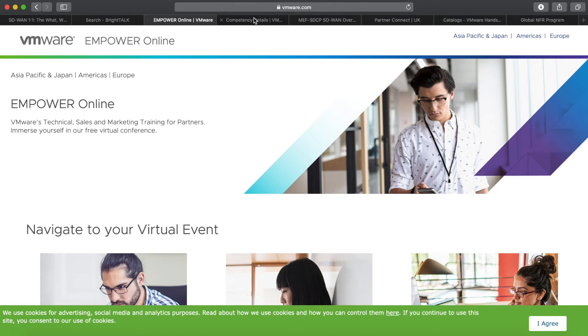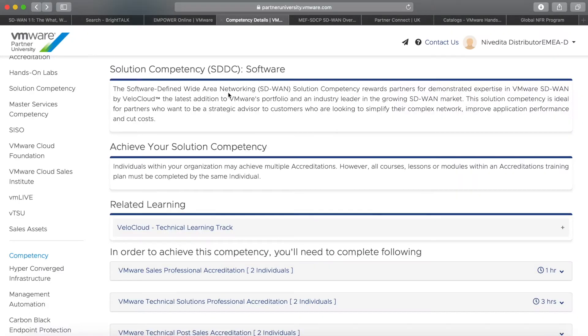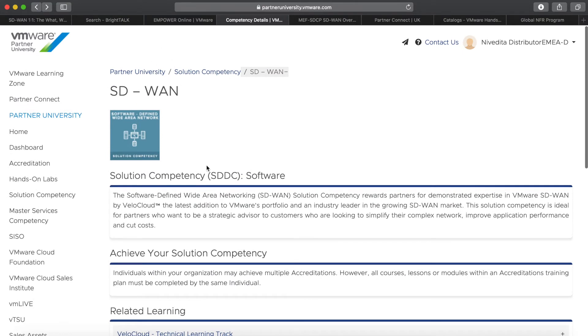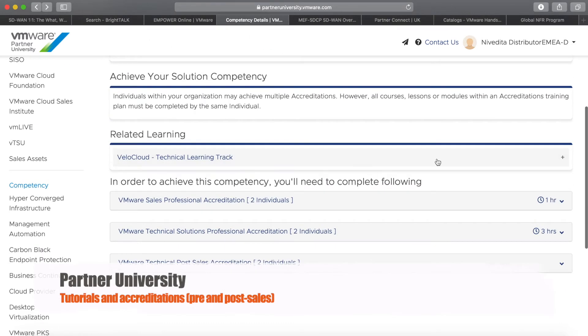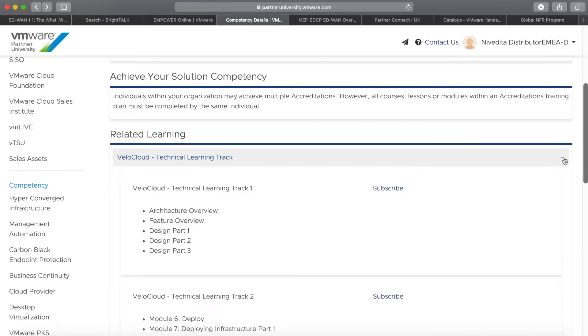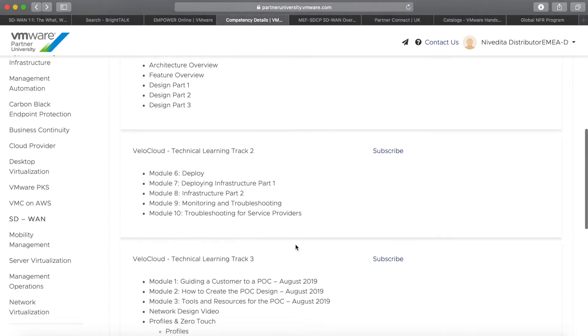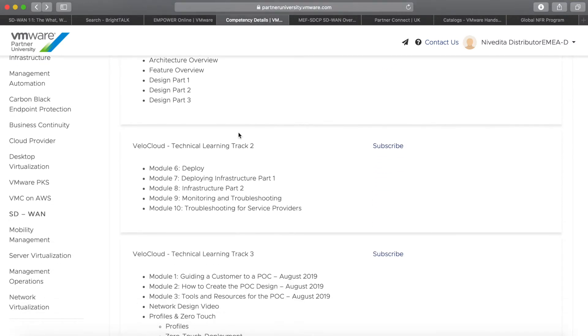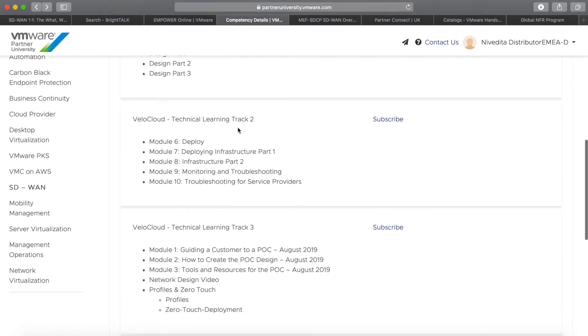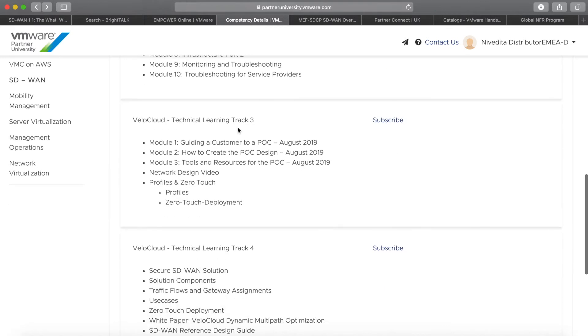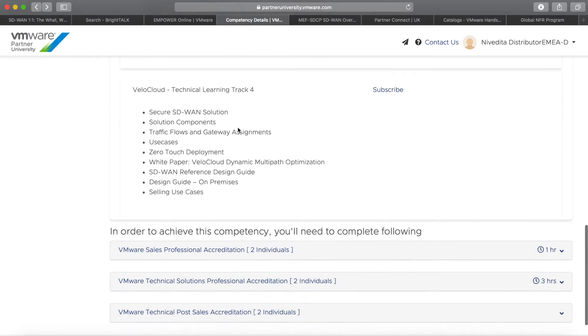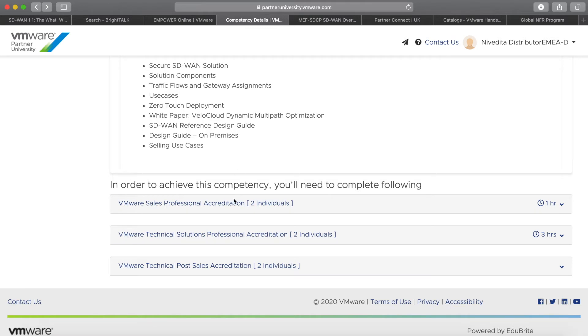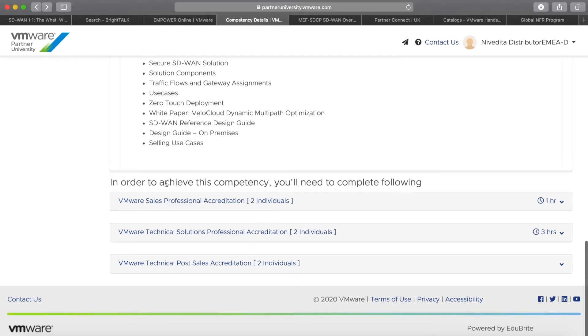After that, if you want to go into details, you need to log in to Partner University in Partner Connect and check out the SD-WAN competency. Once you get on this page, you have access to a lot of videos. There's a technical learning track created by my colleagues in the U.S., with modules on design, deployment, troubleshooting, POCs, etc., and also a couple of accreditations. The two on the top are more aimed for sales people or sales engineers.